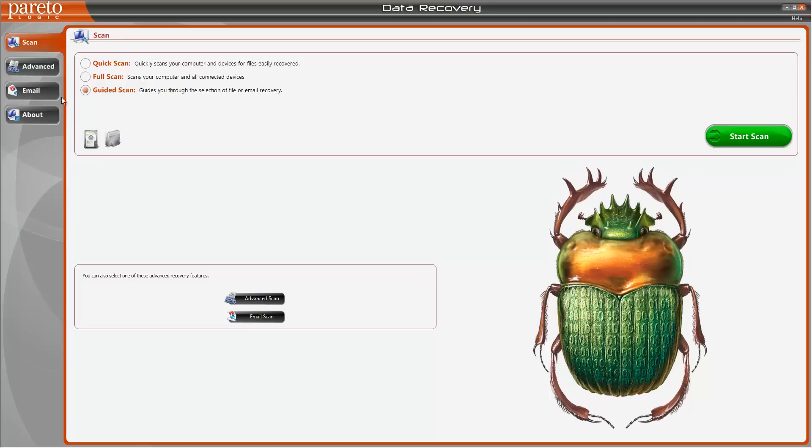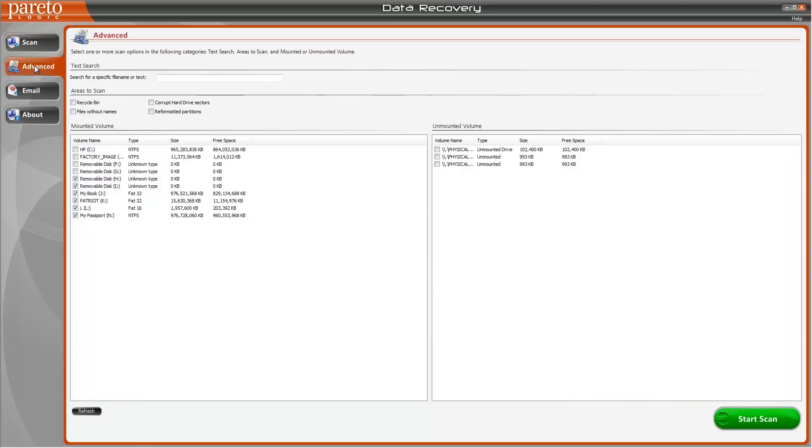We're going to click on the advanced tab and you're going to choose your SD card which should show on one of these volumes here. As you can see I have quite a few drives hooked up to my computer and basically I'm going to select the one that's my SD card.